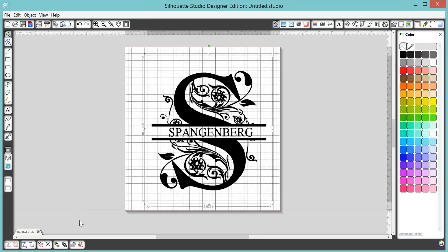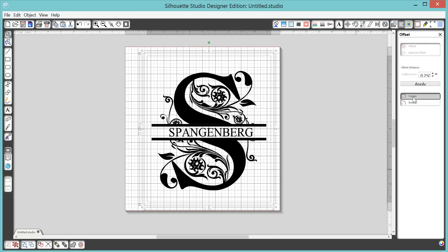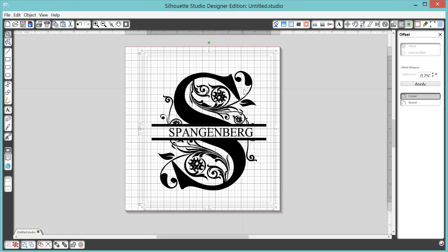And while he's selected, I'm going to come down here to this offset and I'm going to click offset. And you can see it made a little border with rounded corners. That's because round is selected over here. So I'm a corner gal, so I will choose the sharp corner. And then you have a border around it.